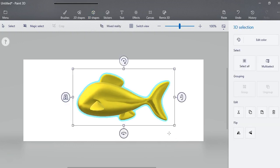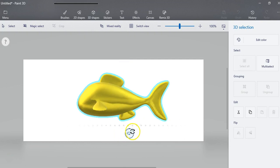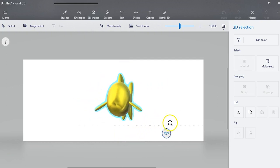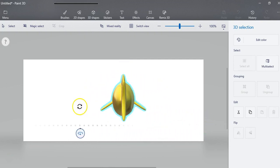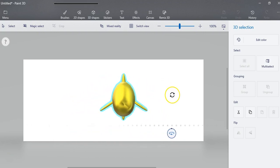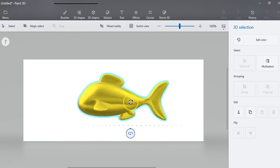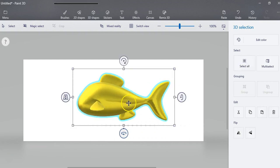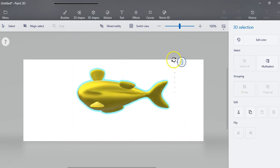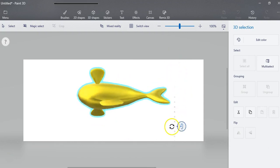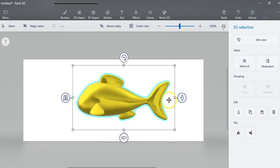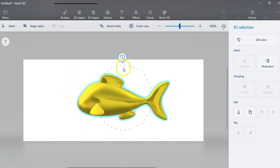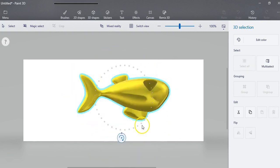Now once you get this shape you're going to have four little icons here and these are really important. Now the one down here is going to rotate it back and forth and it will kind of snap at 90 degree angles. The one here will turn it around this way and the one here will turn it around.